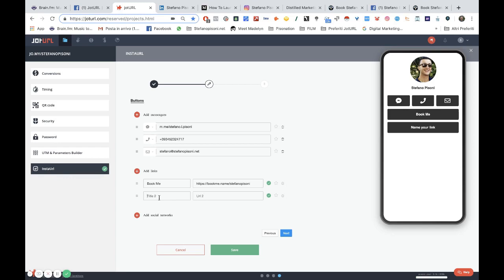I can add, for example, a button to a guide that I've written about how to launch a product.